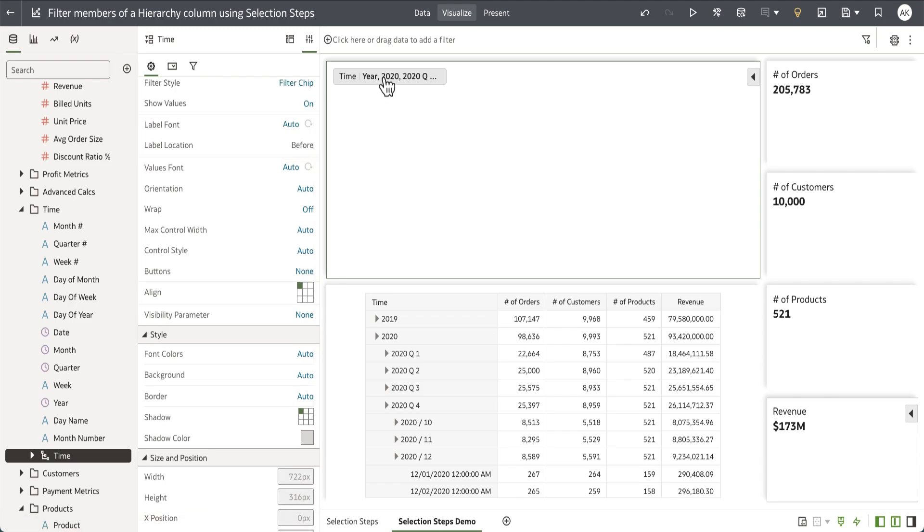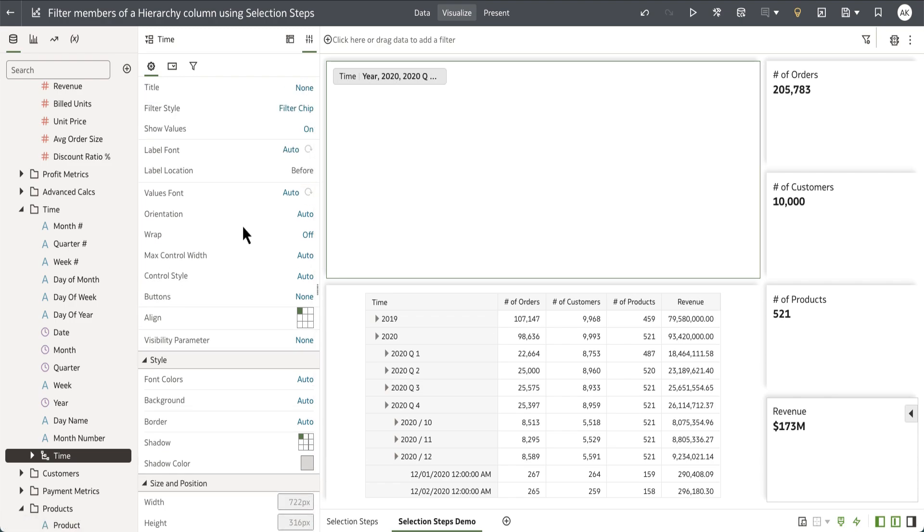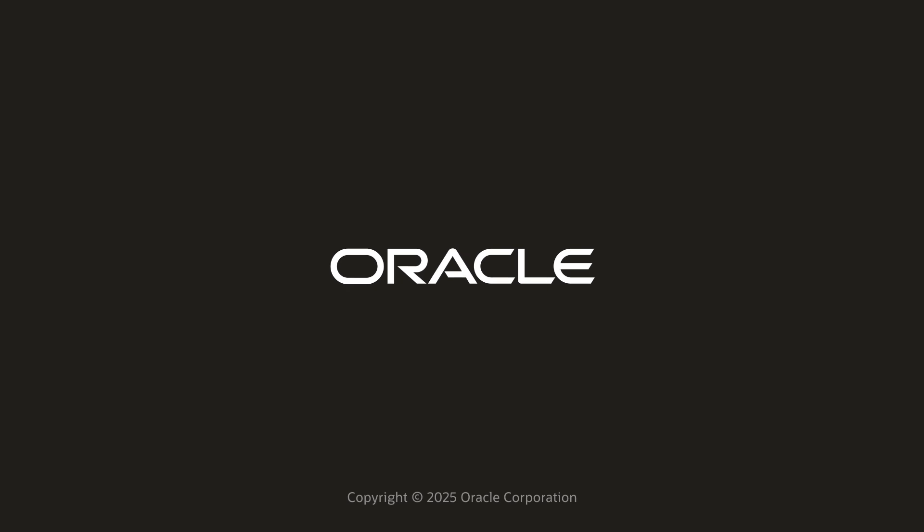Including the filter styles, show values, and all of the other controls like the orientation. The control style is supported for selection steps. Thank you for watching this video.